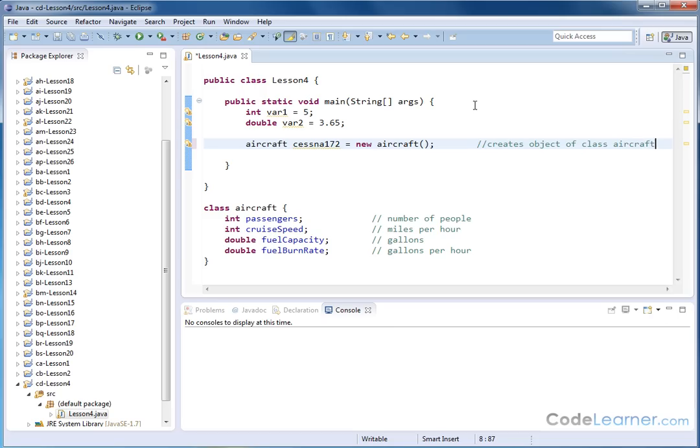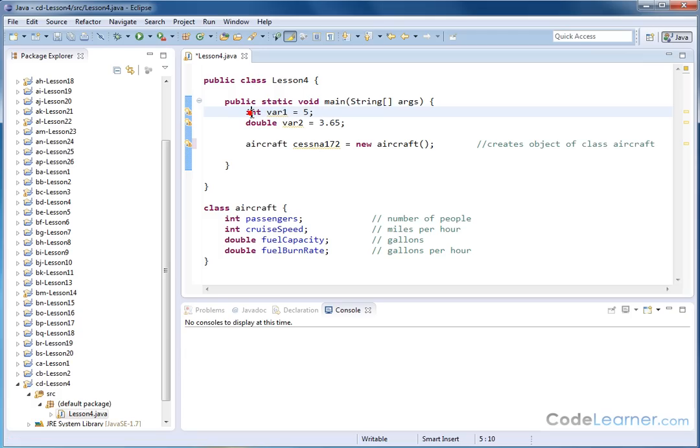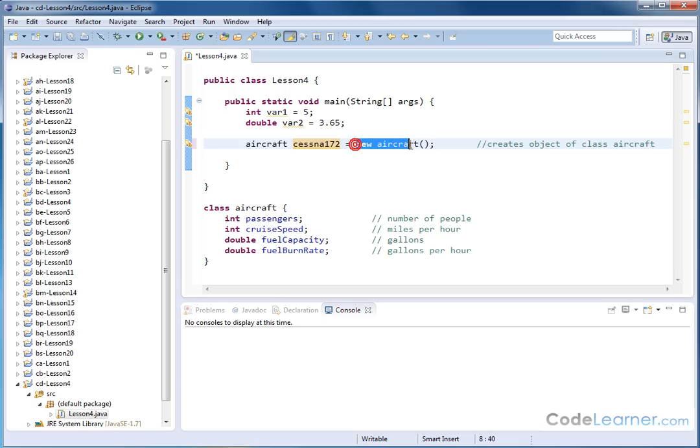Basically, the way it creates objects is a little bit different than what we're doing above, but conceptually you can think of it this way. Integer is the type, var is the name, five is the value that goes into this. This is the class, this is the name, and inside of this placeholder, we're putting a new object of type aircraft. That's what we're doing.